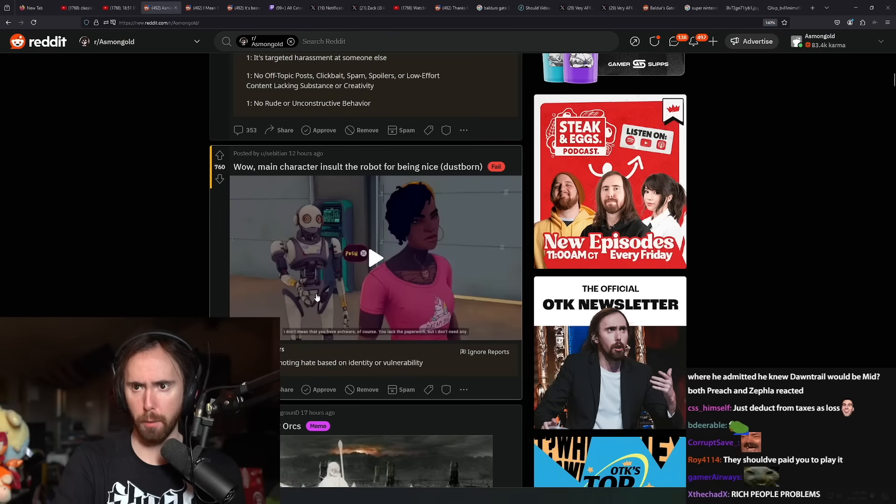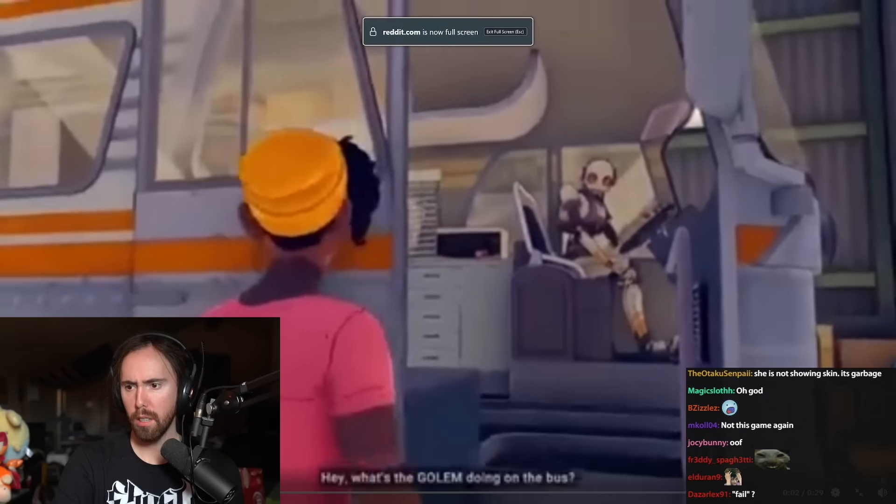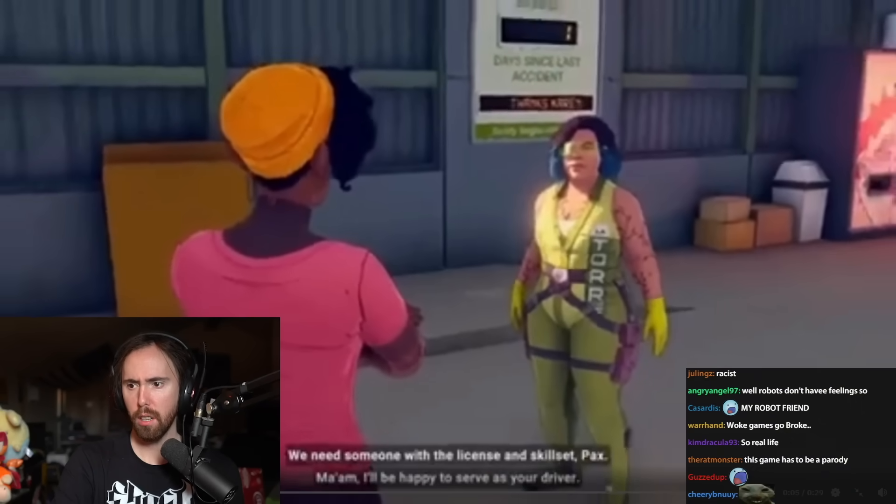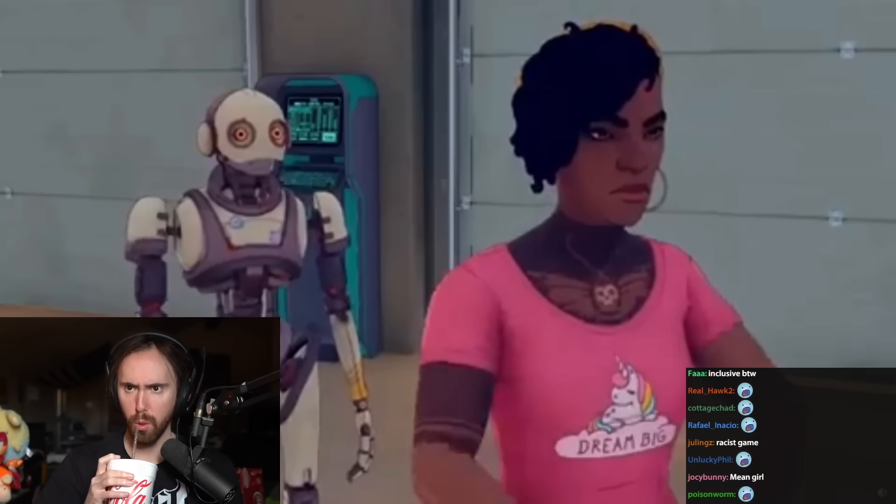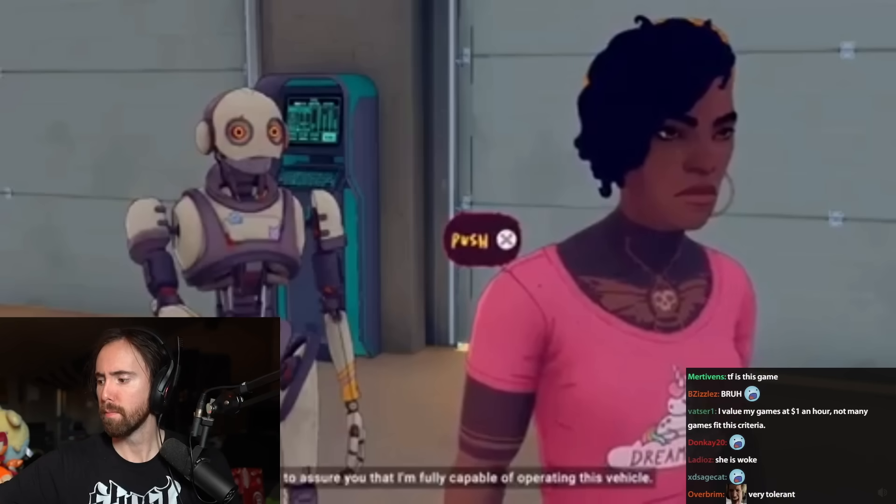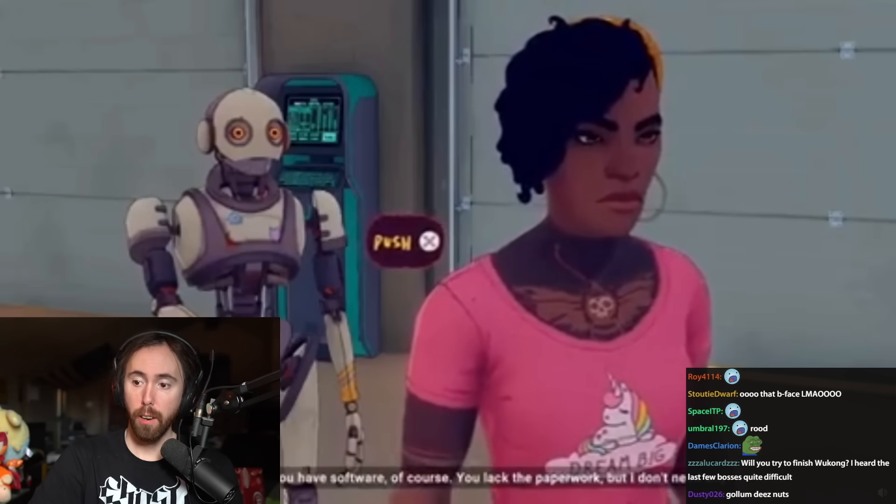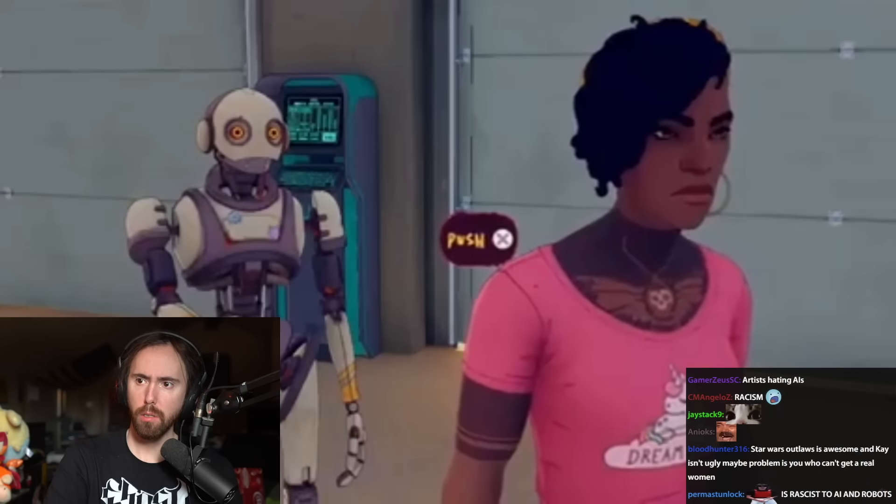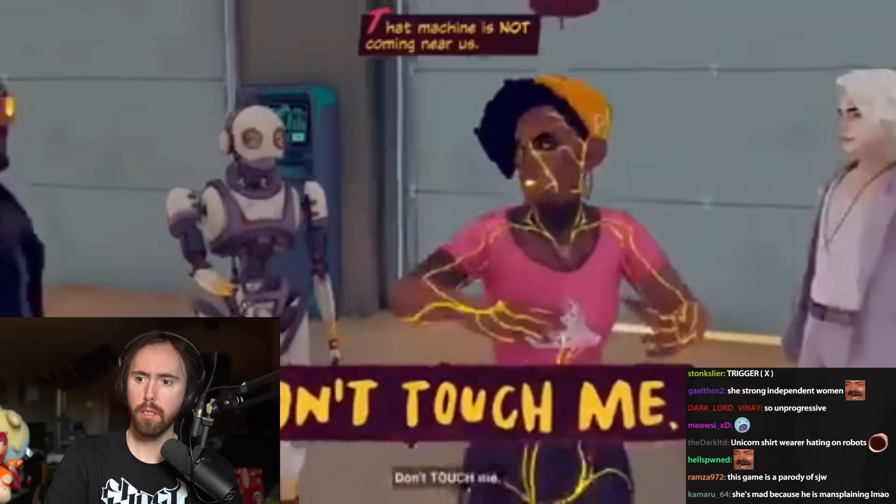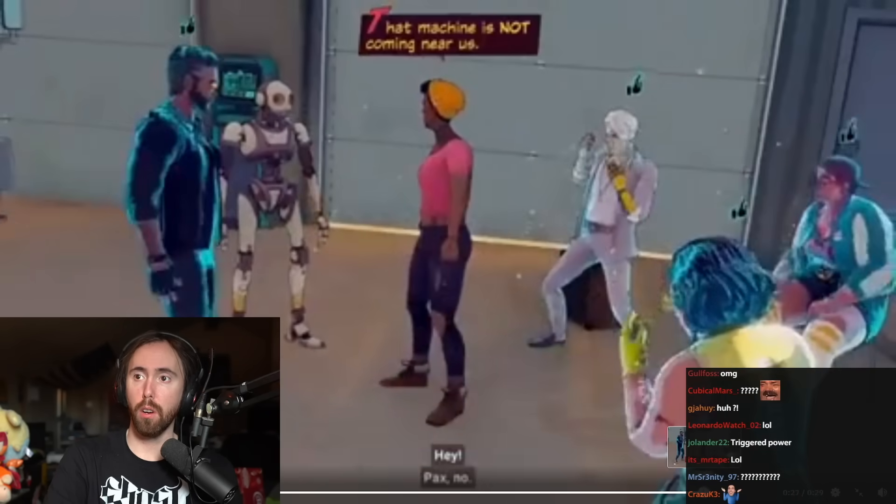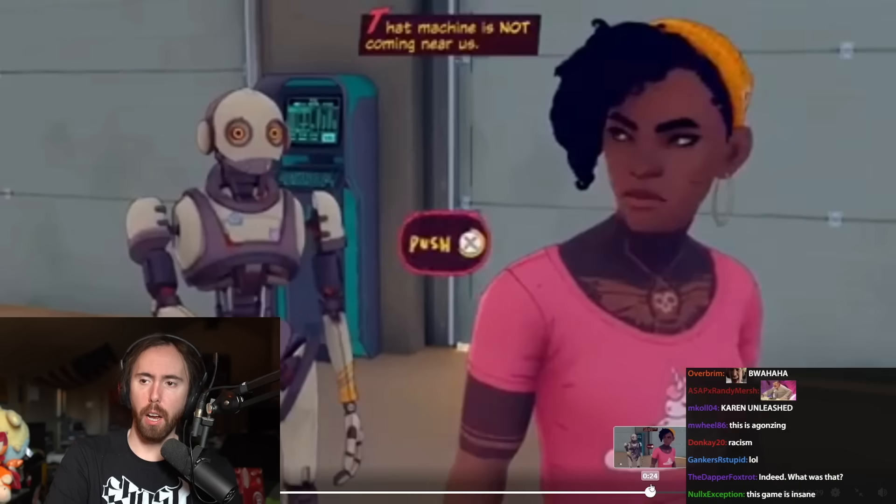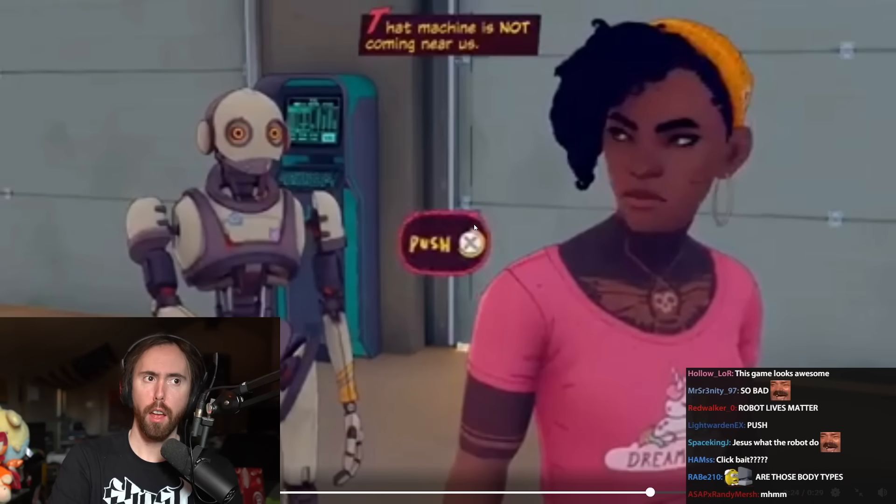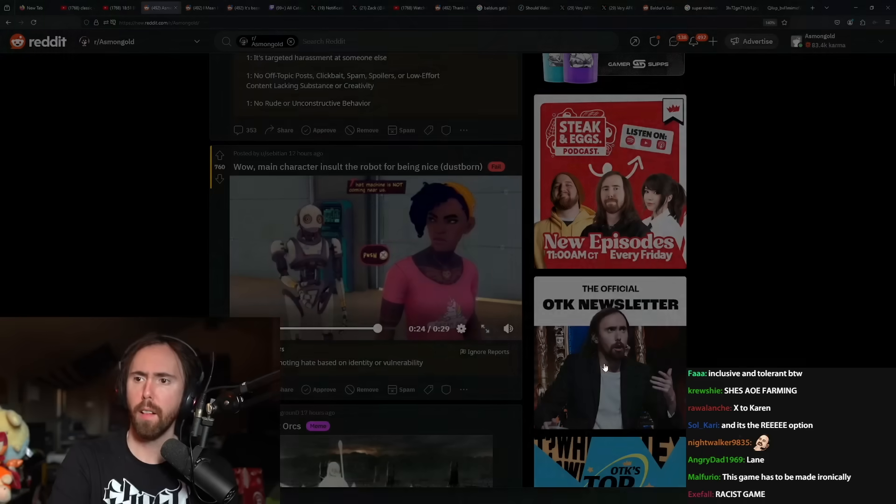The main character insults a robot for being nice. I'm not gonna be mean to it. I don't know if there's a way through, though. That machine is not coming near us. And look, there's only one option. You only have one option, apparently.